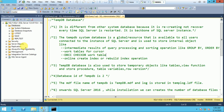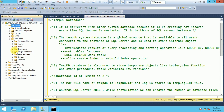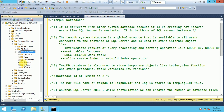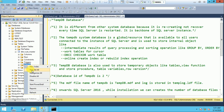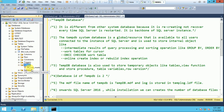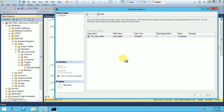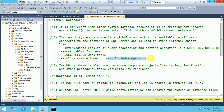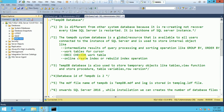For example, if I rebuild any index of any table — here is a table, and if I go to the indexes and right-click to rebuild an index — SQL Server uses TempDB. The sorting and recreating operations involved in index rebuild are all done by TempDB.